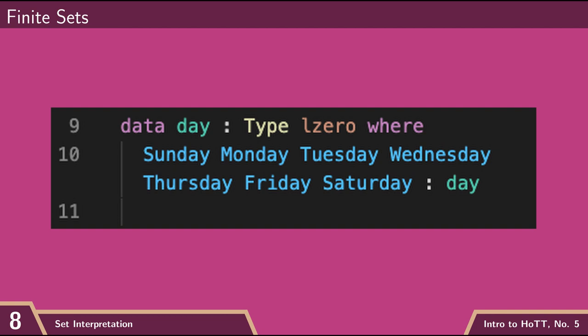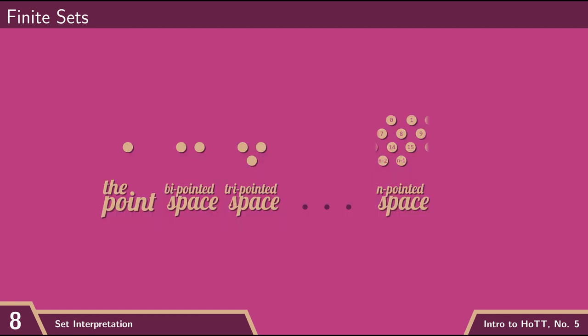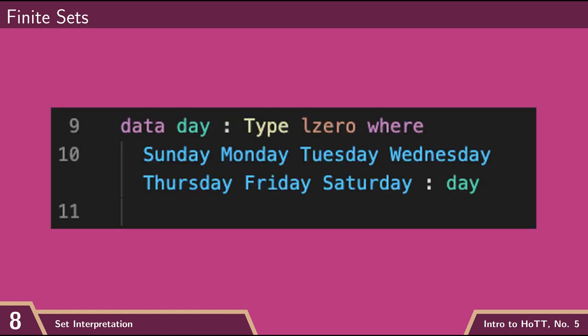When we talked about the days of the week, we were viewing it from a kind of computational and logical point of view. But since we encoded it in homotopy type theory, that means it's also a space. And the kind of space it is is a set. It's seven points that are completely disconnected from each other, which just happened to be named Sunday, Monday, Tuesday, etc.